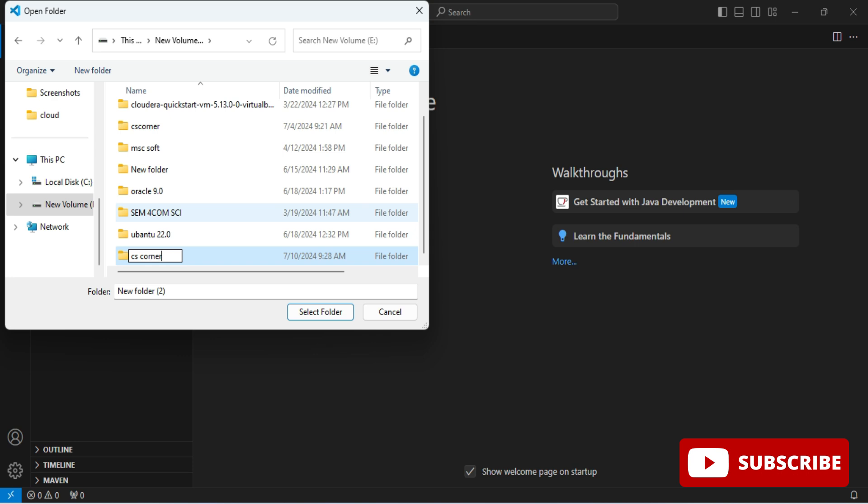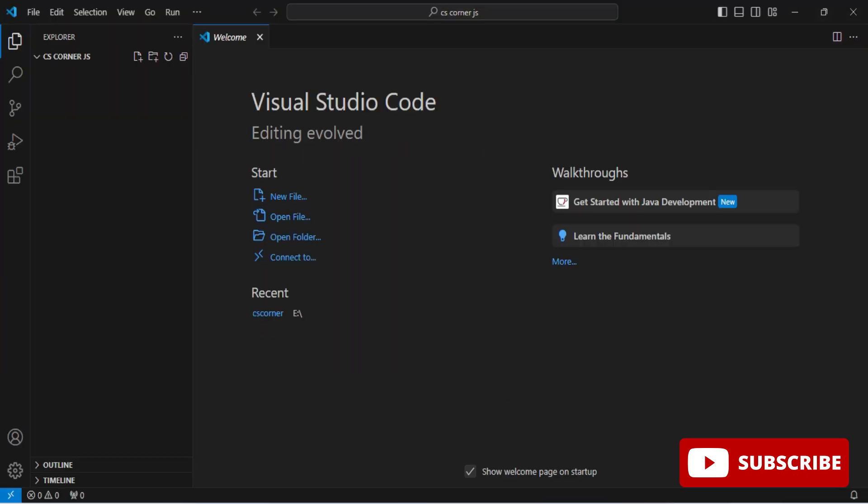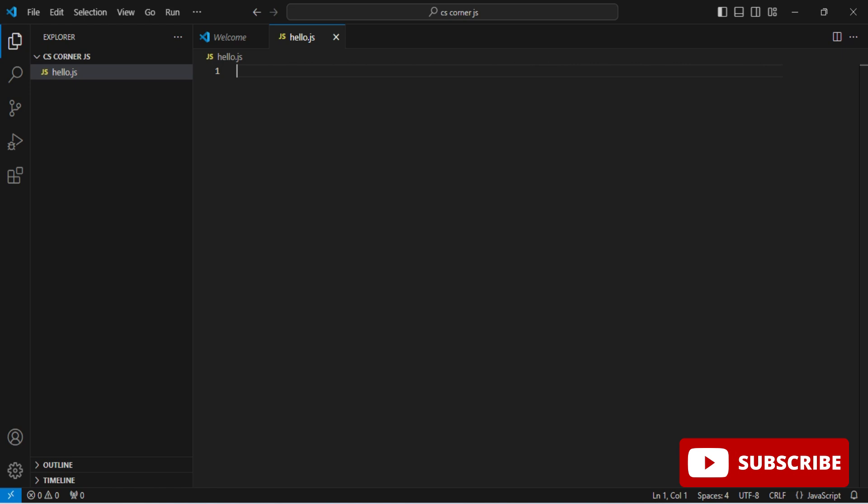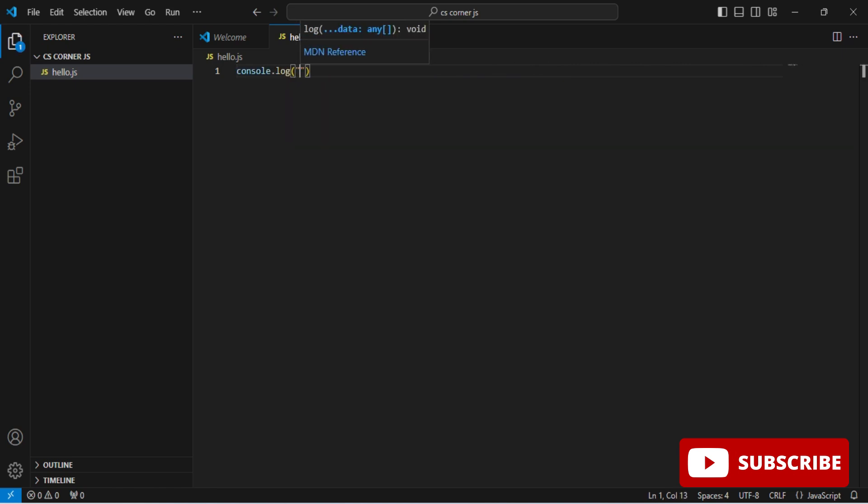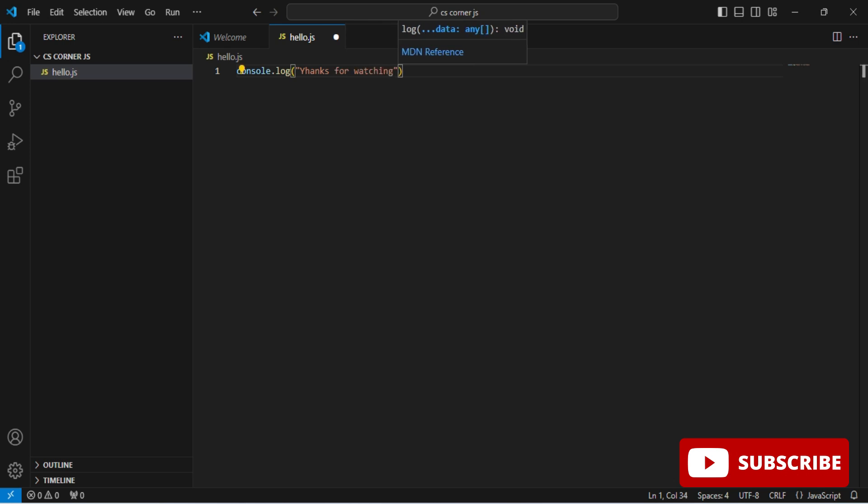Here my folder has been opened. Now in this I will be creating one file, hello.js. My file has been created. Hit enter and you can see here hello.js is created. Now here I am going to write a simple code: console.log and then double quotes, 'Thanks for watching', double quotes, complete semicolon.